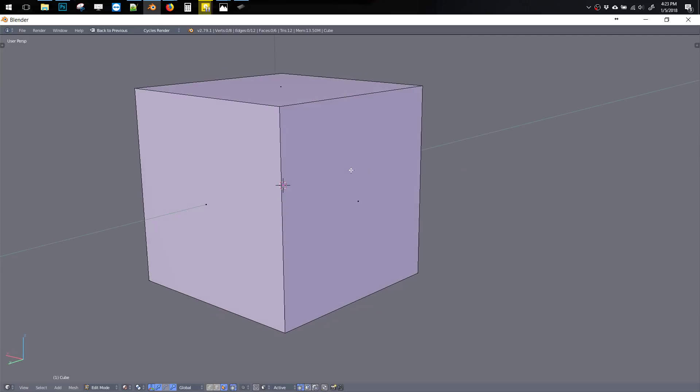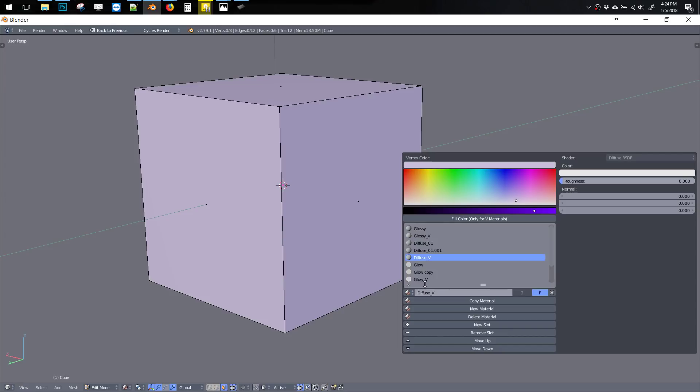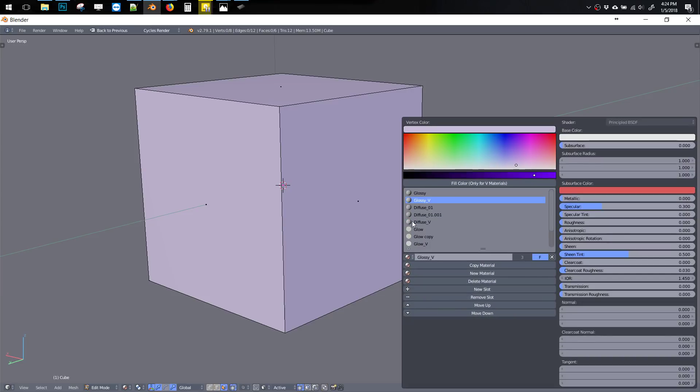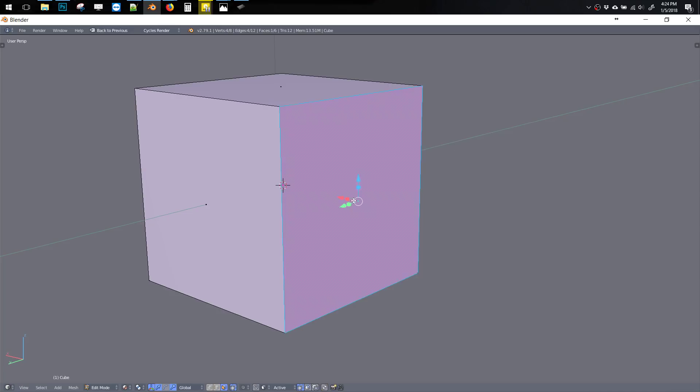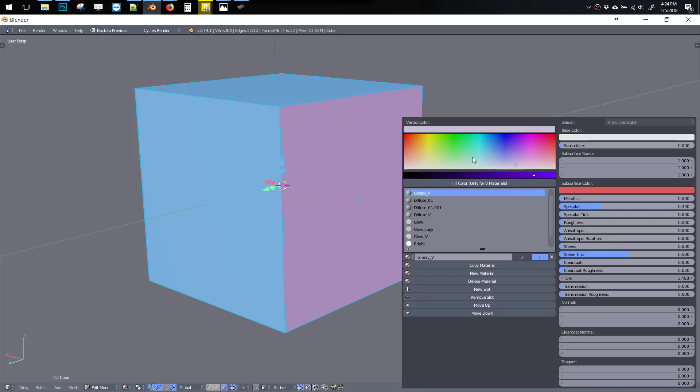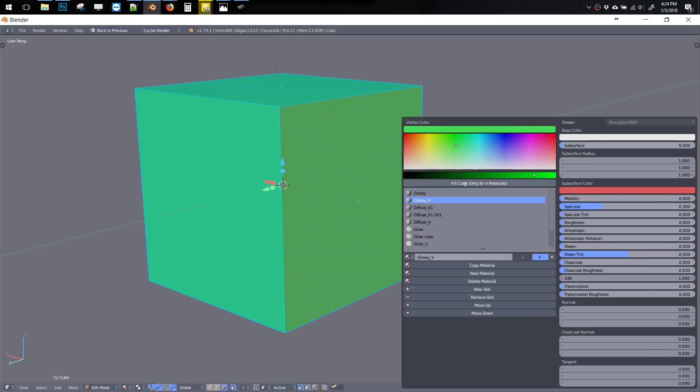The other thing you might notice is there's this color picker here, and it says Vertex Color. The Vertex Color stuff is designed to work with these materials that have a V at the end of them, like Glossy V, Diffuse V, Glow V. That just means we're using vertex colors on these materials. The way this works is really efficient and handy for making colors. Let's say I have Glossy V, I'll double-click this whole thing, Shift-V, and let's pick a color and hit Fill Color.